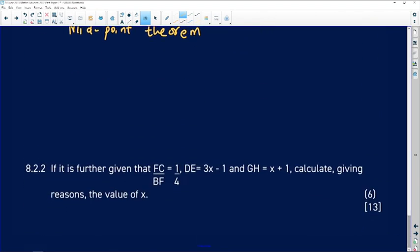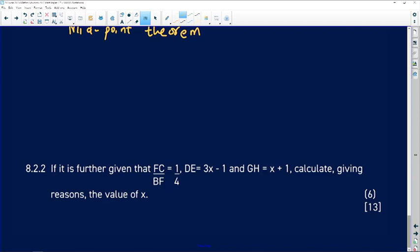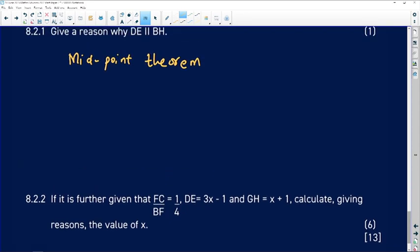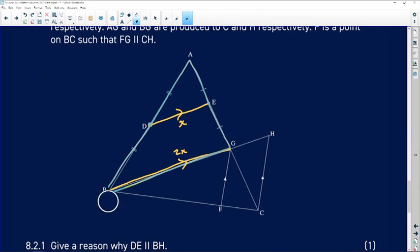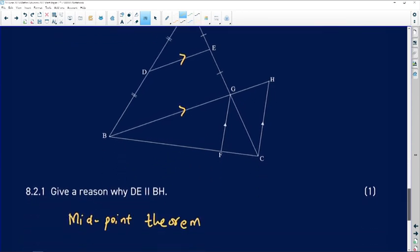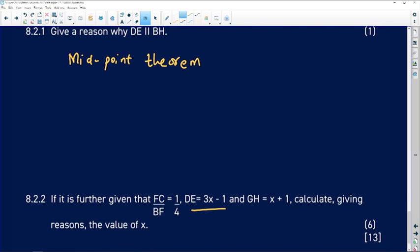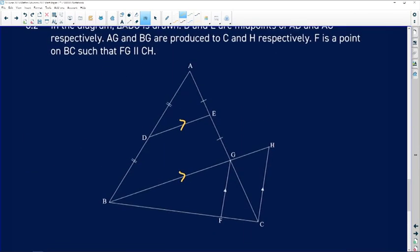Finally, we're told that FC divided by BF equals one over four, DE equals 3x minus 1, and GH equals x plus 1. We need to calculate the value of x. Let's put this information on the diagram: DE is 3x minus 1, and GH is x plus 1.